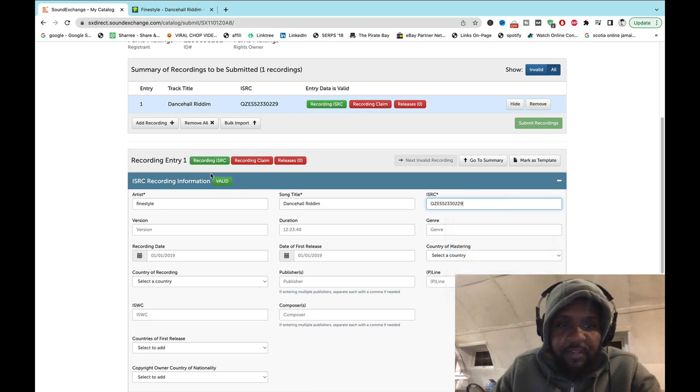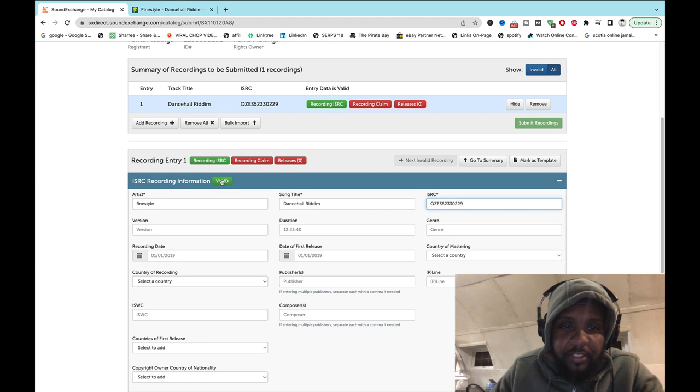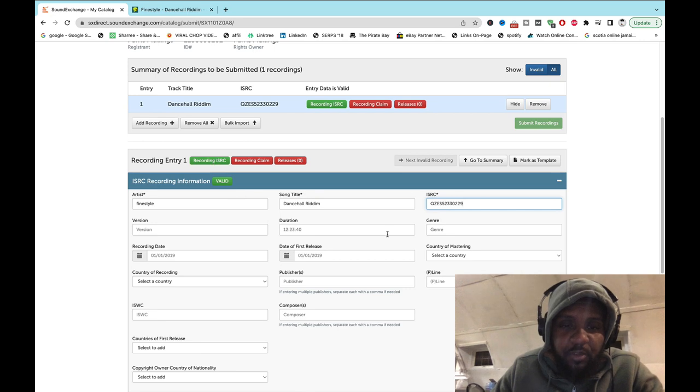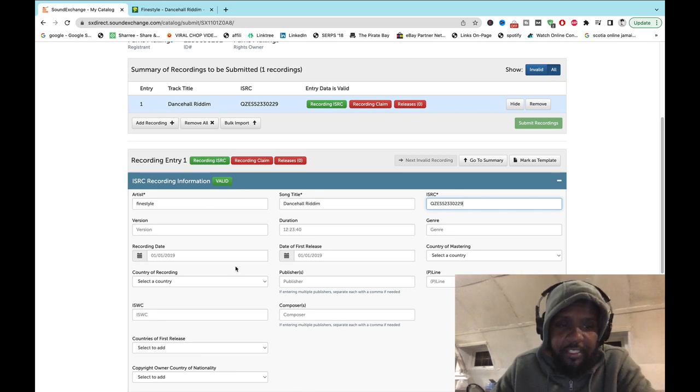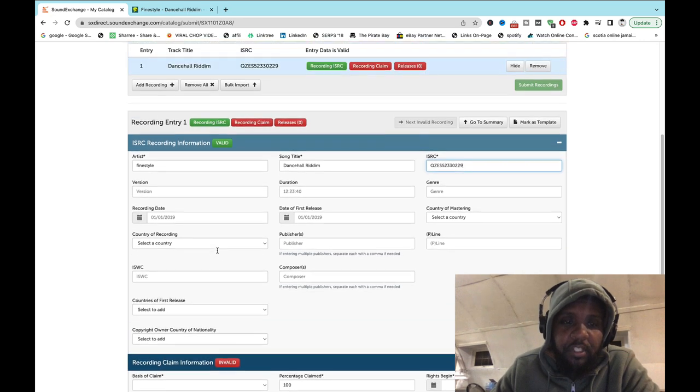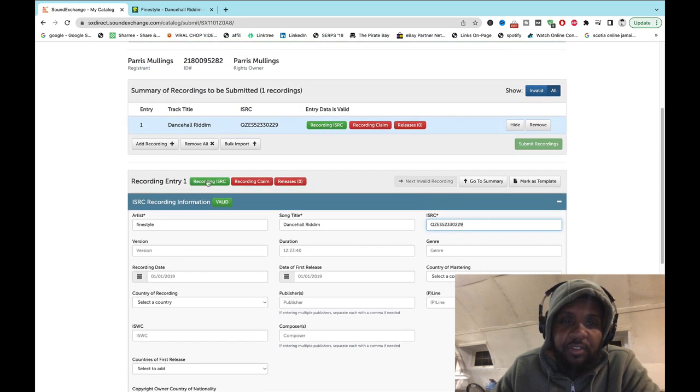Once you get this valid, it's a green light right here. You have three steps, so this is the first step. You don't have to fill anything else if you don't want to. This is green, so that means you're good.